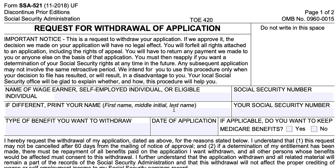Starting at the top, you would put the name of the person whose record you're applying for. So if you're a spouse of a Social Security wage earner or an eligible individual, you would put that person's name — not yours — followed by their Social Security number on the top line. You would then write your own information on the second line: first name, middle initial, and last name, followed by your Social Security number. Obviously, if you are the applicant and the individual whose earnings you're requesting benefits from, you would not need to do this.